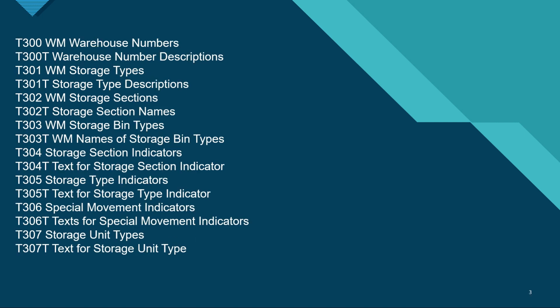The next set of tables mostly are T300, T301, T303, T304, T305, T306, and T307. T300 is the table for warehouse numbers. T301 is the WM storage types. T302 is WM storage sections.